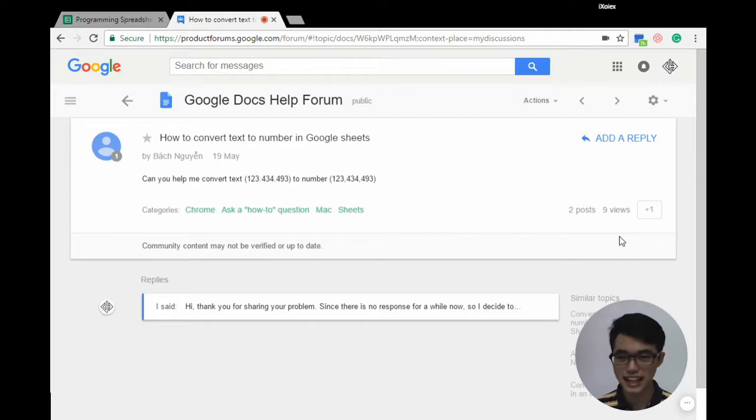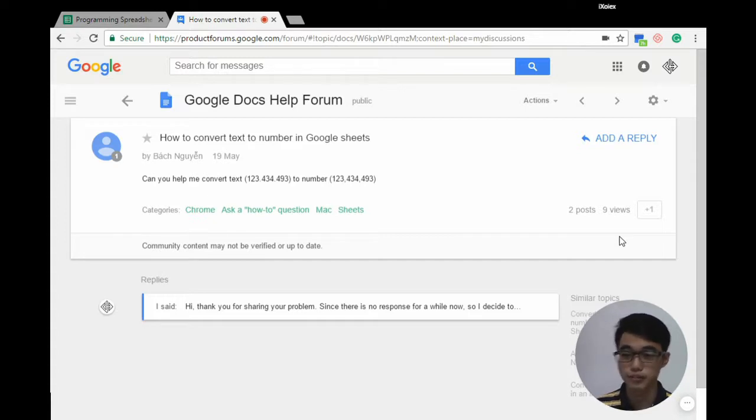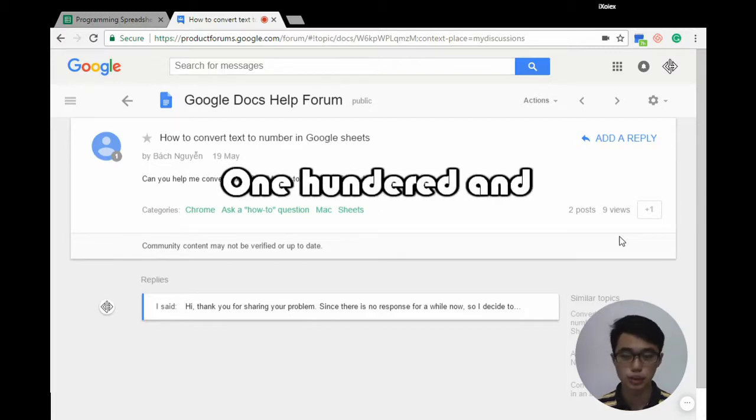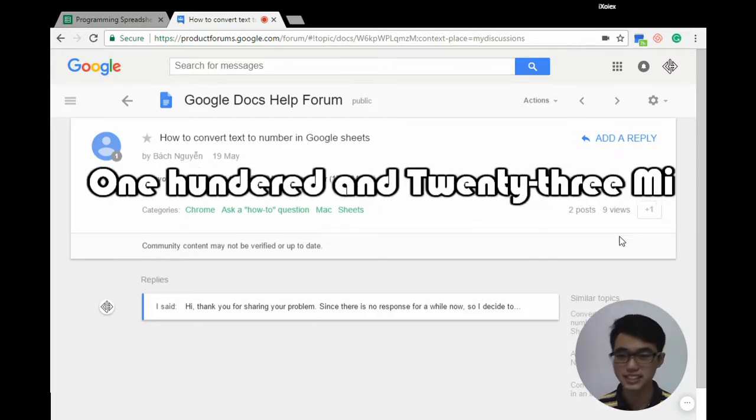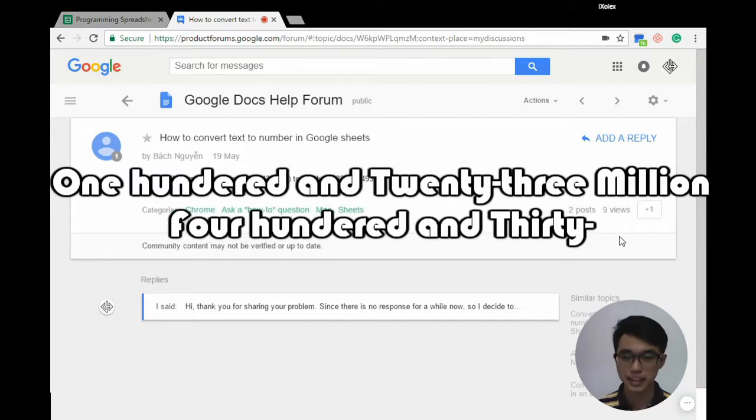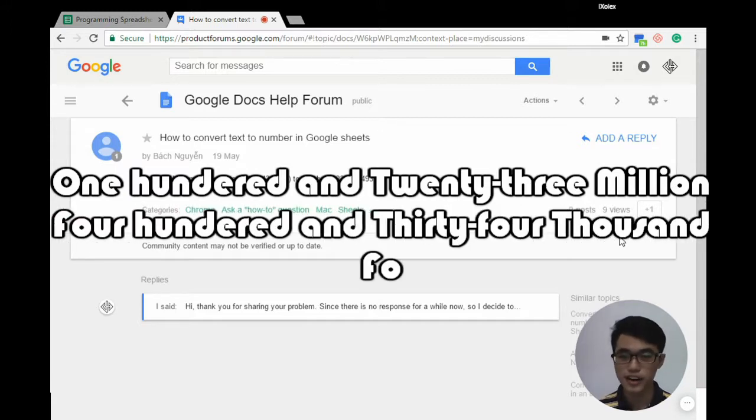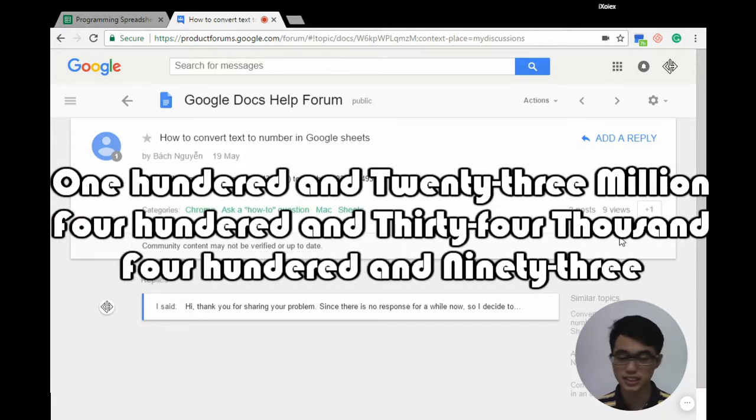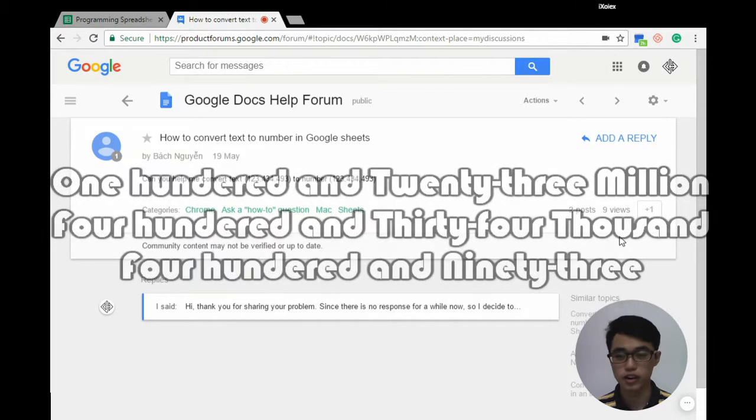Convert the text 123.434.493 to a number which is 123,434,493, a number that can be used for calculations.